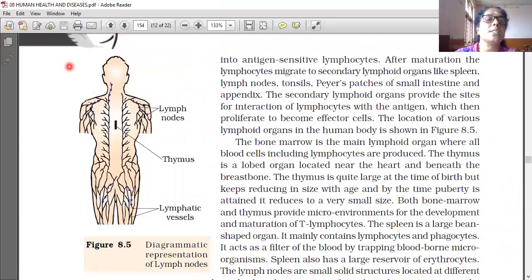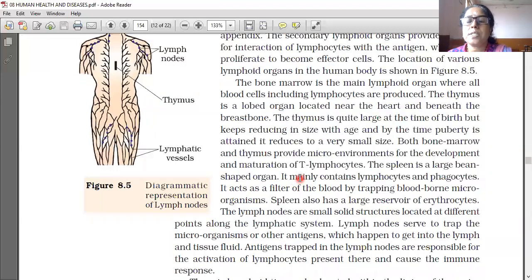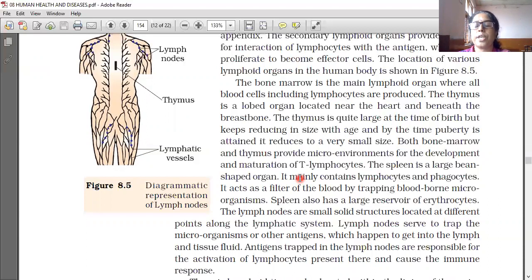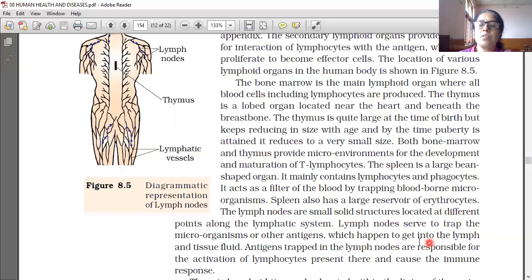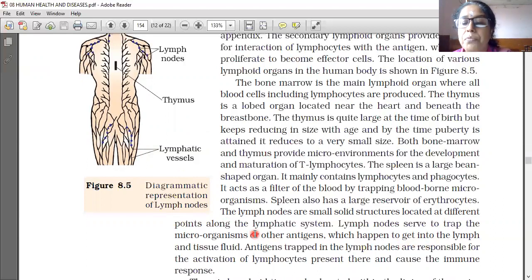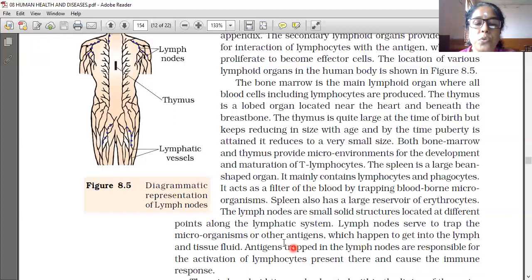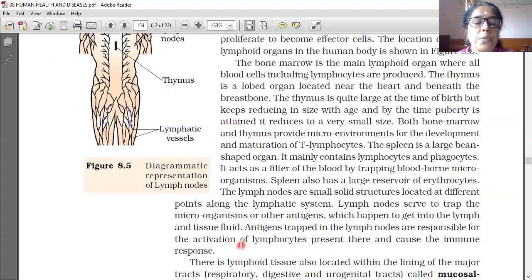Lymph nodes are small solid structures located at different points along the lymphatic system. Lymph nodes serve to trap the microorganisms or other antigens which happen to get into the lymph and tissue fluid. Antigens trapped in the lymph nodes are responsible for the activation of lymphocytes present there and cause the immune response.